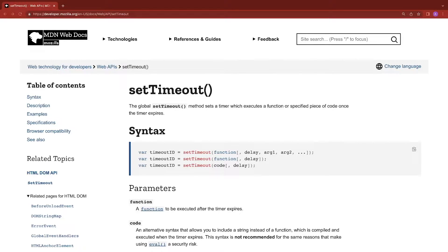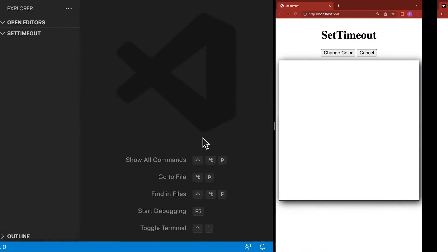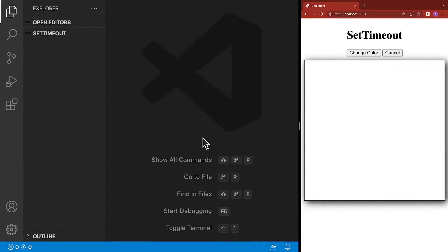In this video, we're going to learn about the JavaScript setTimeout method. The setTimeout method allows you to set a timer and then execute a function at the end of the timer. To help us better understand the setTimeout method, we'll explore the function itself and also build a sample application.